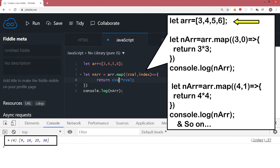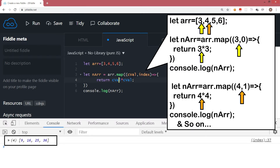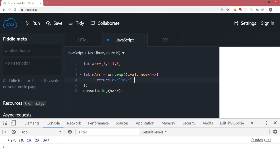Let's understand what has happened. The arr has four elements and the map method is executed for every element — it has a function where every element is passed one by one. For each iteration, what we are doing in this function is returning a value that is C multiplied by C — we are finding the square of all the numbers. We are assigning all the new values to the new array. What map does is it returns values for every element and those elements are added to the new array.